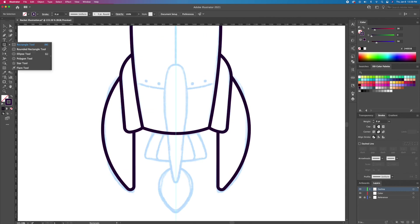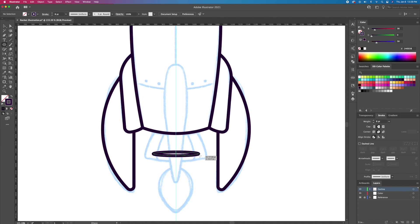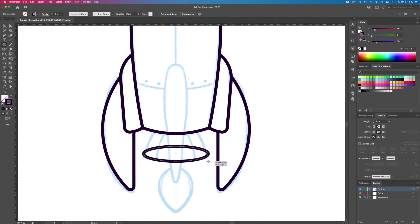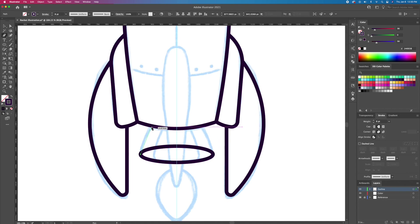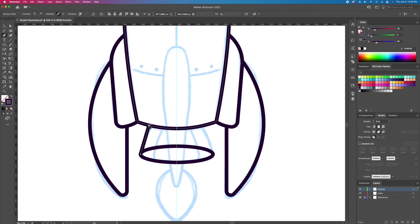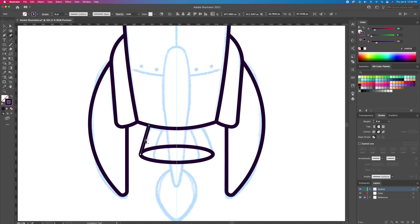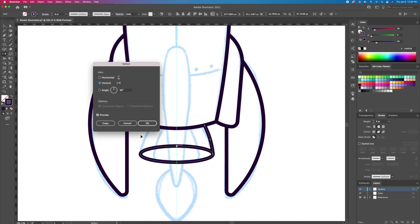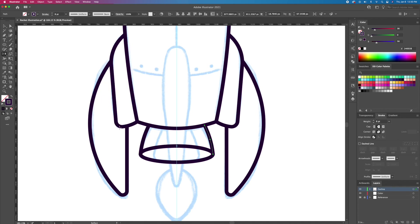Next we will draw the bottom of the rocket. Activate the ellipse tool and create an oval holding Option or Alt on your keyboard. Now connect the left side using the pen tool and curve it a little. Select this line and reflect it to the right like we did earlier.